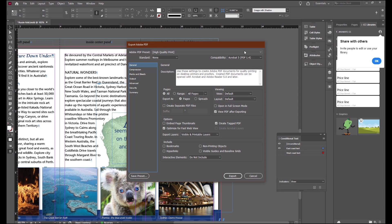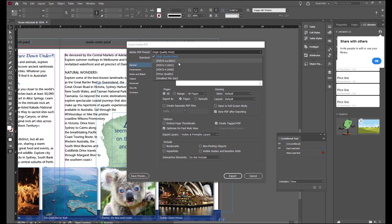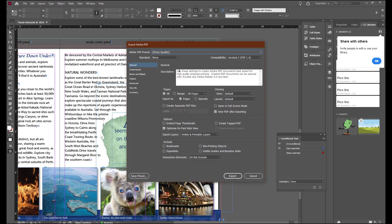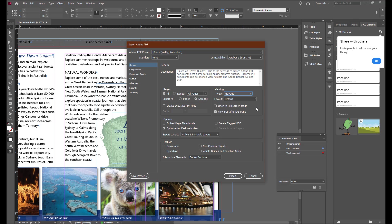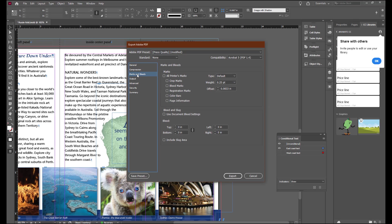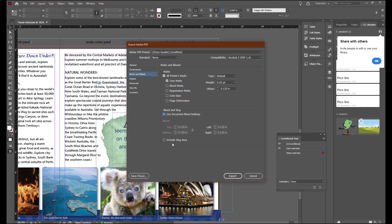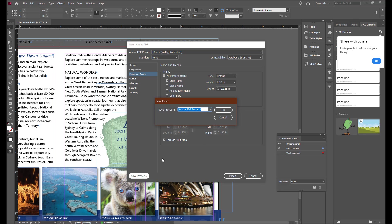We want to export this as spreads, not pages. Select View PDF after exporting. And for the viewing area, choose Fit Page. Under Marks and Bleeds, we want to turn on the crop marks with an offset of an eighth of an inch. We want to use the document bleed settings and include the slug area.